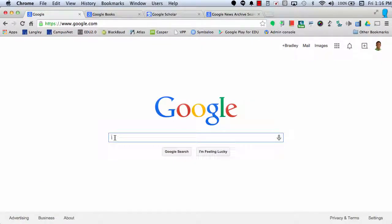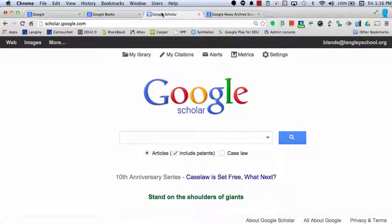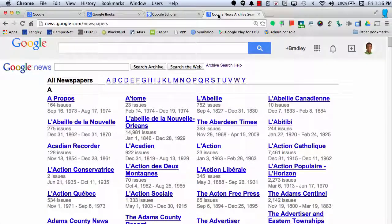So the next time you're conducting research, be sure to check out Google Books, Google Scholar, and Google Newspaper Archives.